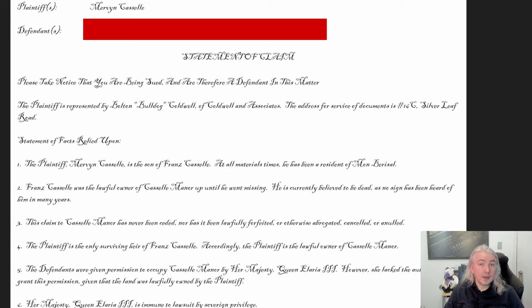The plaintiff is represented by Bolton 'Bulldog' Coldwell of Coldwell and Associates. The address for service of documents is 16C Silverleaf Road. You'd find this in a real-world statement of claim, but I threw in the nickname so that even before they've met this lawyer, they've already got an idea of who this person might be. The address also serves as an adventure hook — the player characters can decide to go check it out and visit the lawyer.